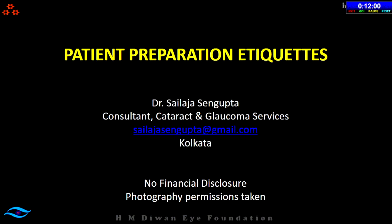Good afternoon everybody. Thank you for inviting me to be a part of AIOC. Today I would be speaking on patient preparation etiquette. In any healthcare organization, in order to excel, you need to maintain the quality of clinical care and excellence in service delivery — patient safety is the important cornerstone in dealing with this.